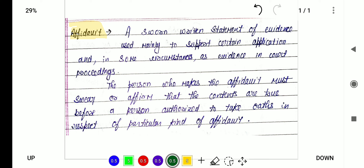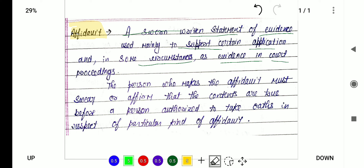An affidavit is a sworn written statement of the evidence, used mainly to support a certain application and in some circumstances as evidence in the court. Affidavit basically means it's a supporting statement which is being attached with any application or any other document.